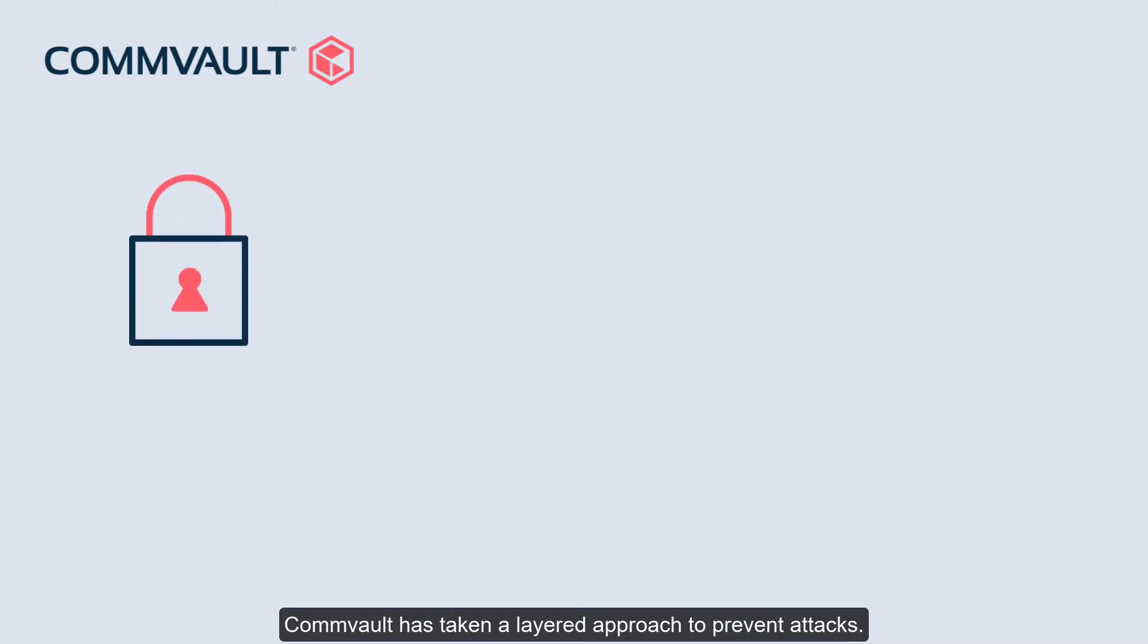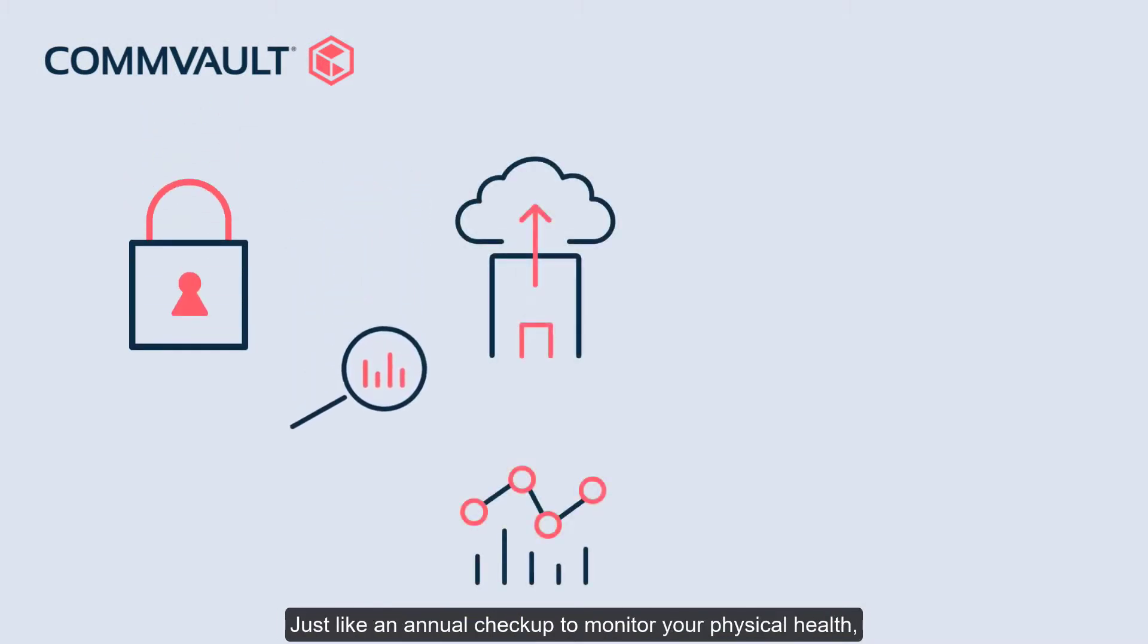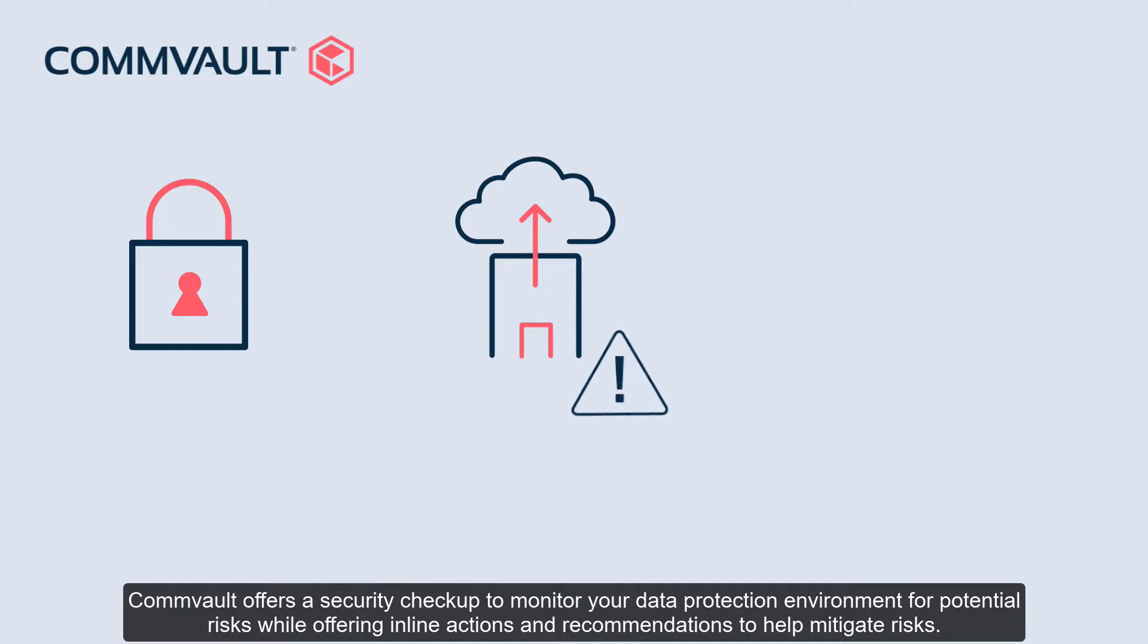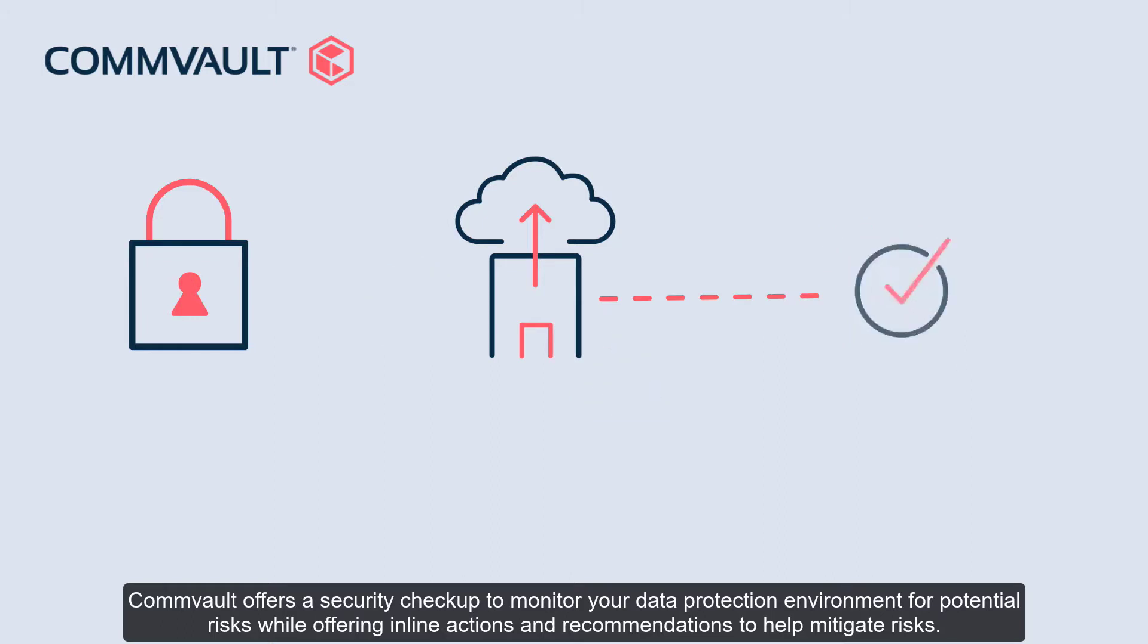Commvault has taken a layered approach to prevent attacks. Just like an annual checkup to monitor your physical health, Commvault offers a security checkup to monitor your data protection environment for potential risks while offering inline actions and recommendations to help mitigate risks.